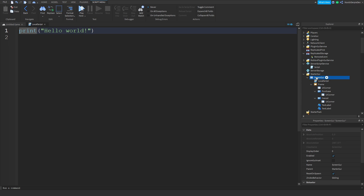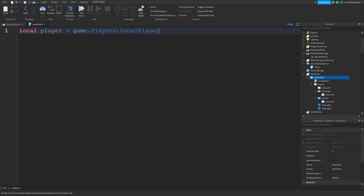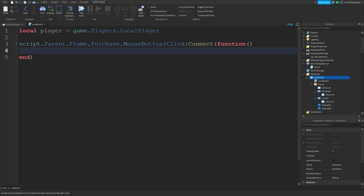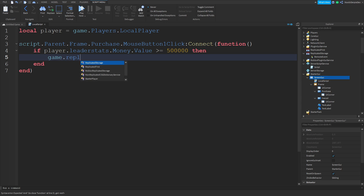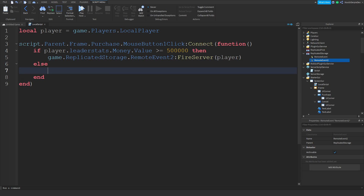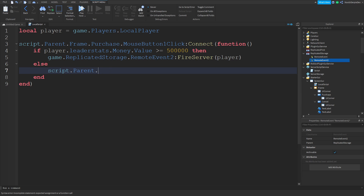Now add a LocalScript in the ScreenGui. Do: local player = game.Players.LocalPlayer. Then script.Parent.Frame.Purchase.MouseButton1Click:Connect(function(). Now do: if player.leaderstats.Money.Value >= 500000 then game.ReplicatedStorage.RemoteEvent2 — add another RemoteEvent called RemoteEvent2 — :FireServer(). Else, make the frame invisible: script.Parent.Frame.Purchase.Text = 'Not Enough', then wait(2), then set it back to 'Purchase'.